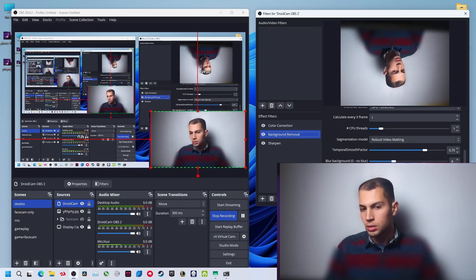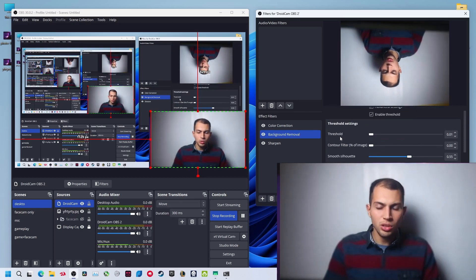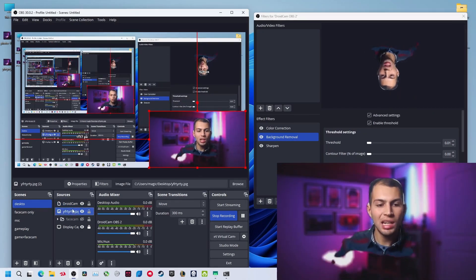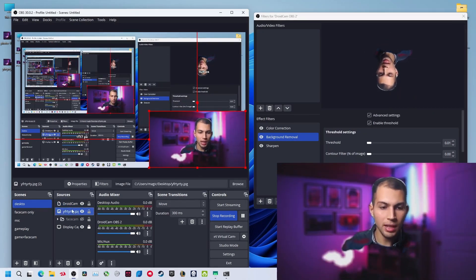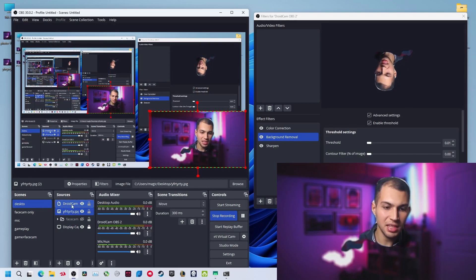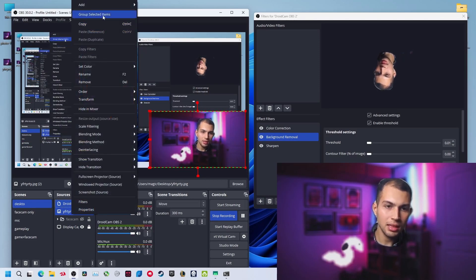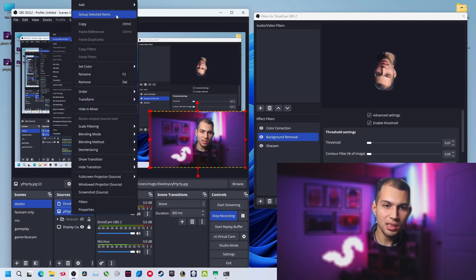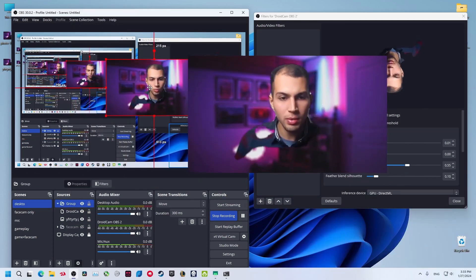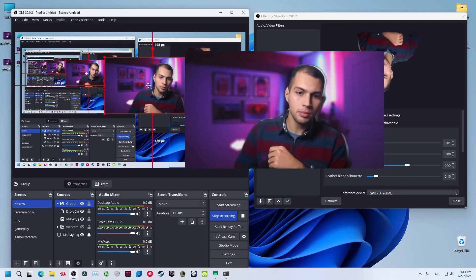Just start playing with the settings until you find what is good for you. But now you can group your background and the face cam in the same group. Just select both and right click and select group selected items. You can now move your background and the face cam at the same time.